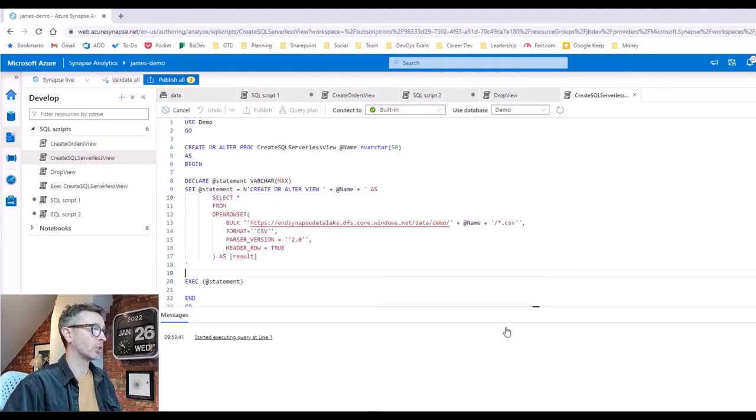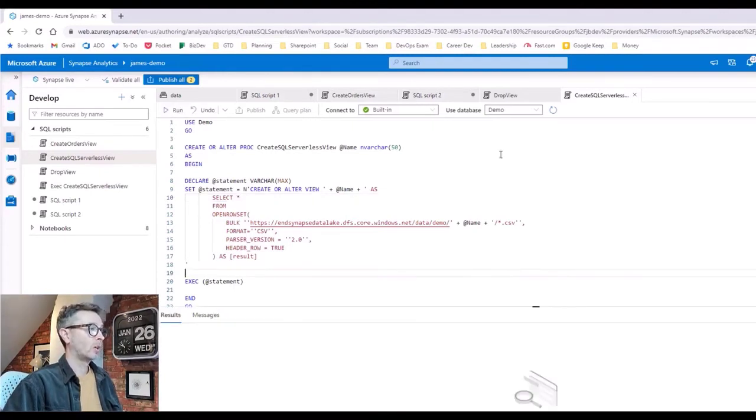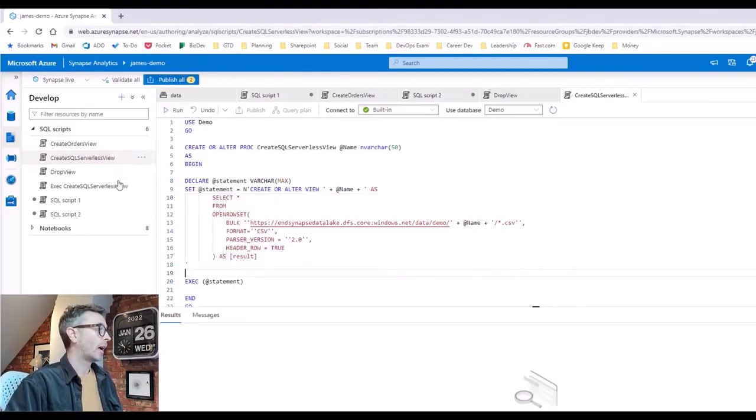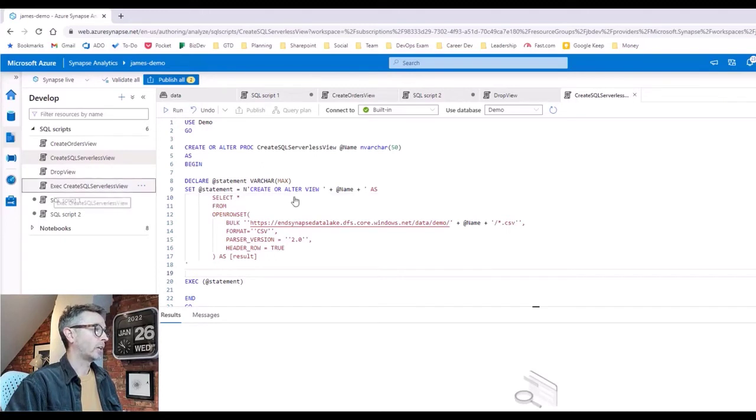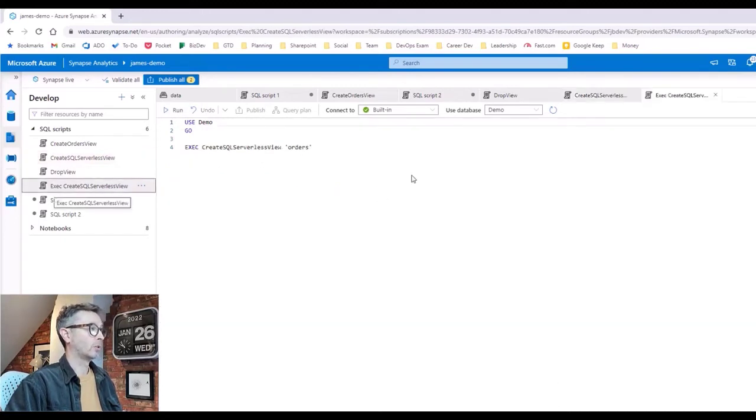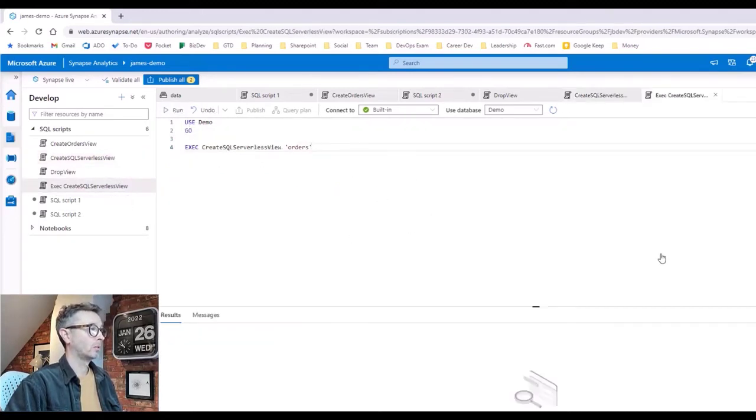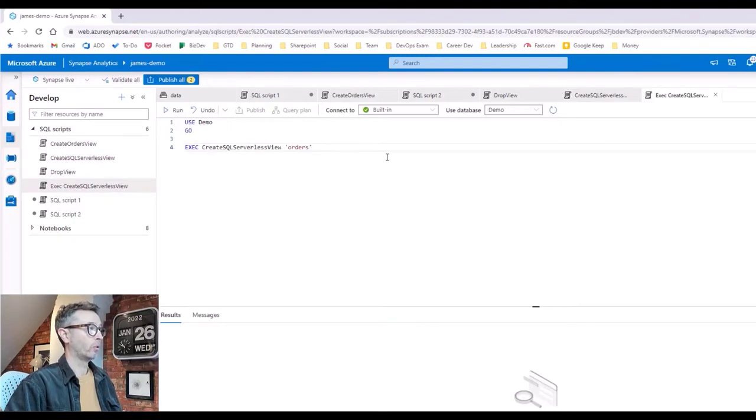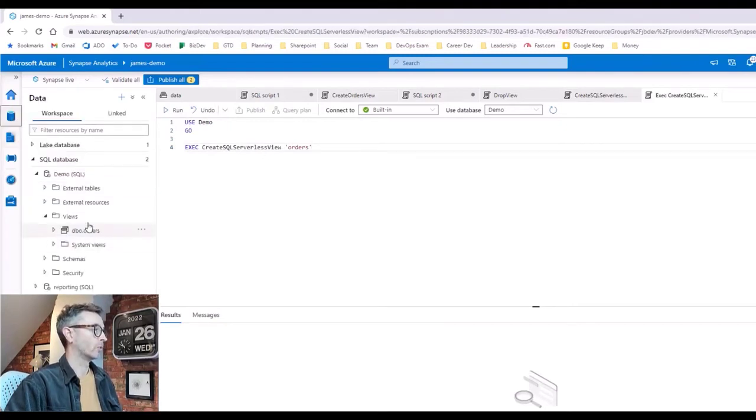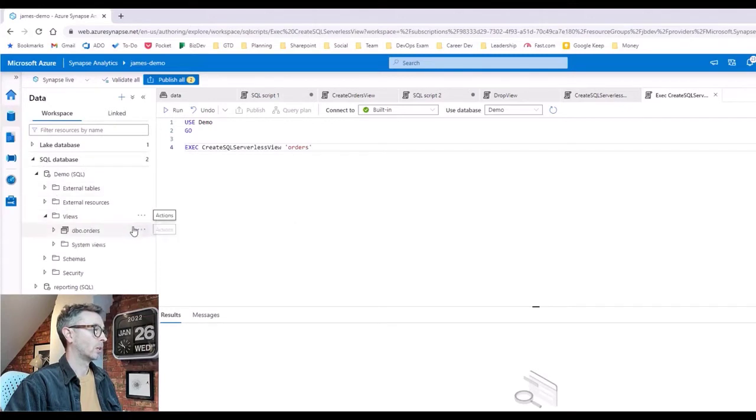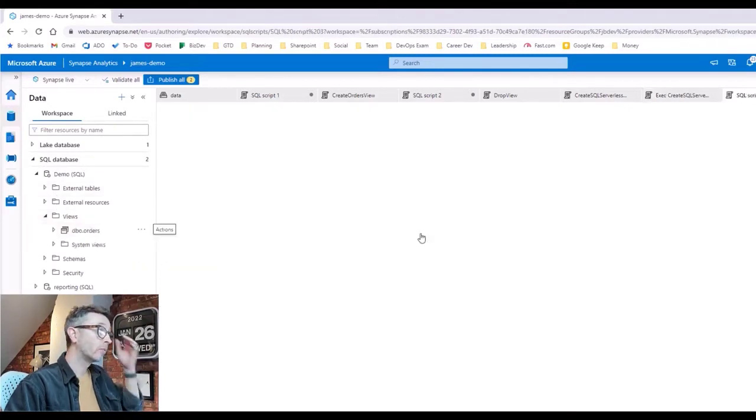If we create this store procedure, the store procedure now lives in SQL Serverless. And executing it would just be as expected. So if we run this, we now execute our store procedure for orders. We go back to our SQL Serverless pool—I did delete it—and now we have exactly the same thing again.